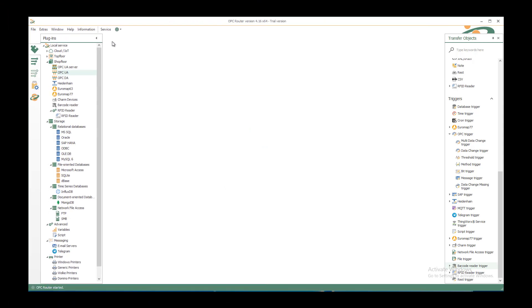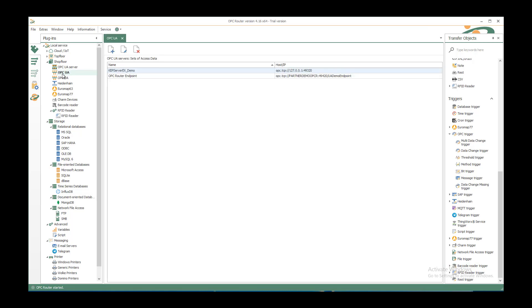To create a new connection from OPC server and write the values to a CSV file, we start with the plugins part in our OPC router configuration. In the local service shop flow, we find the OPC UA as target for the OPC UA server.